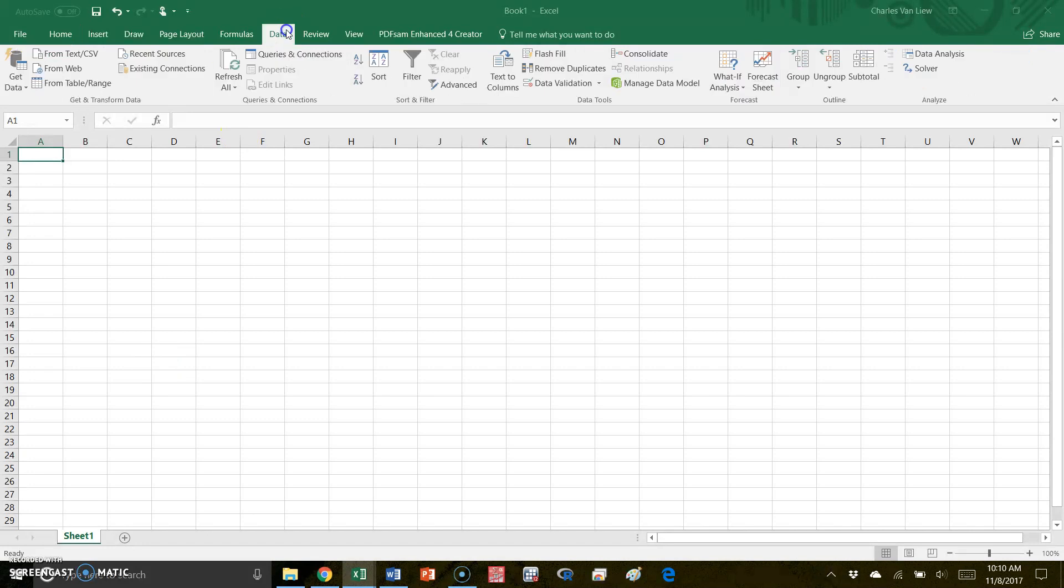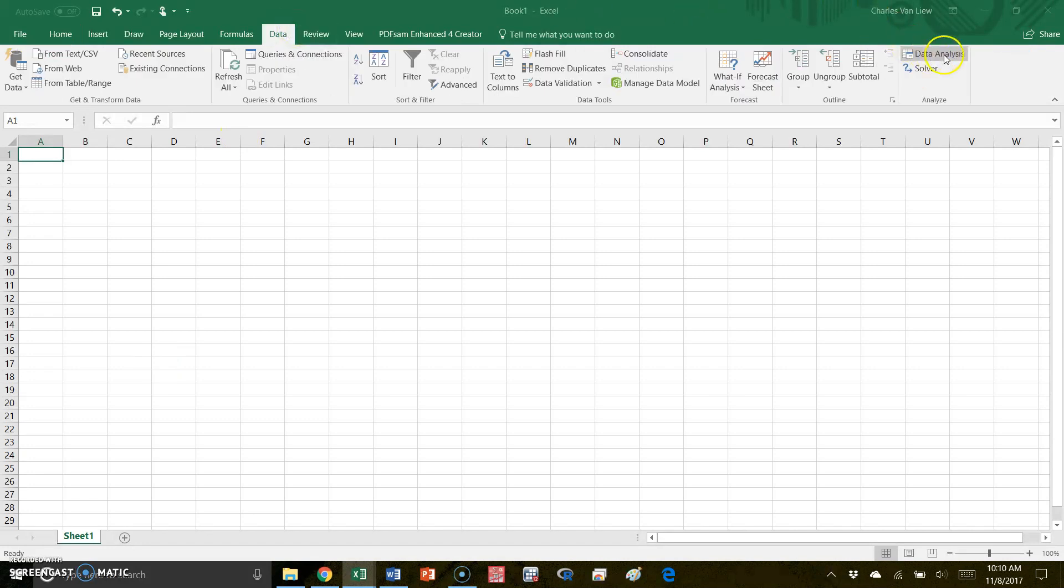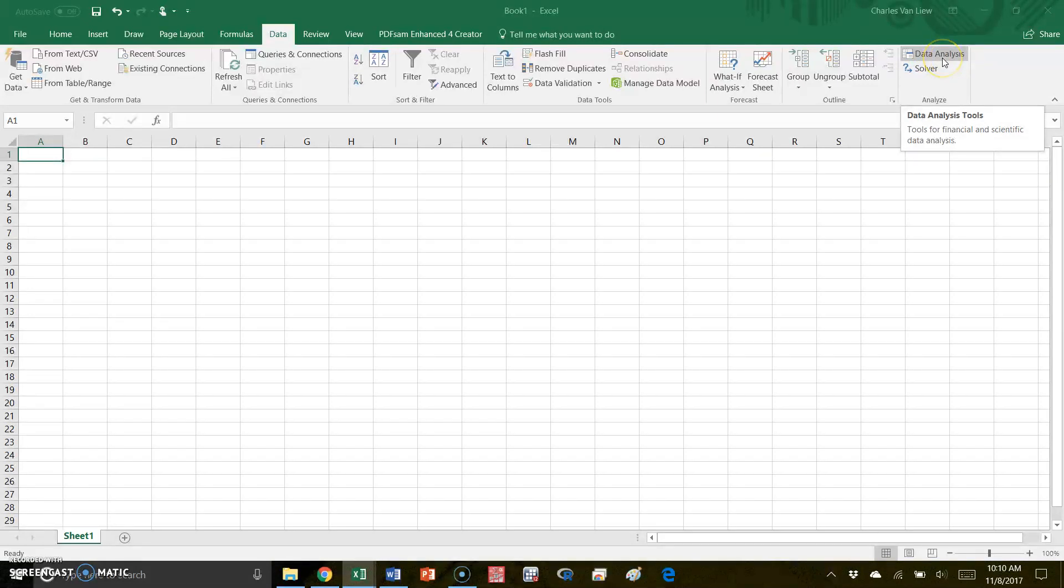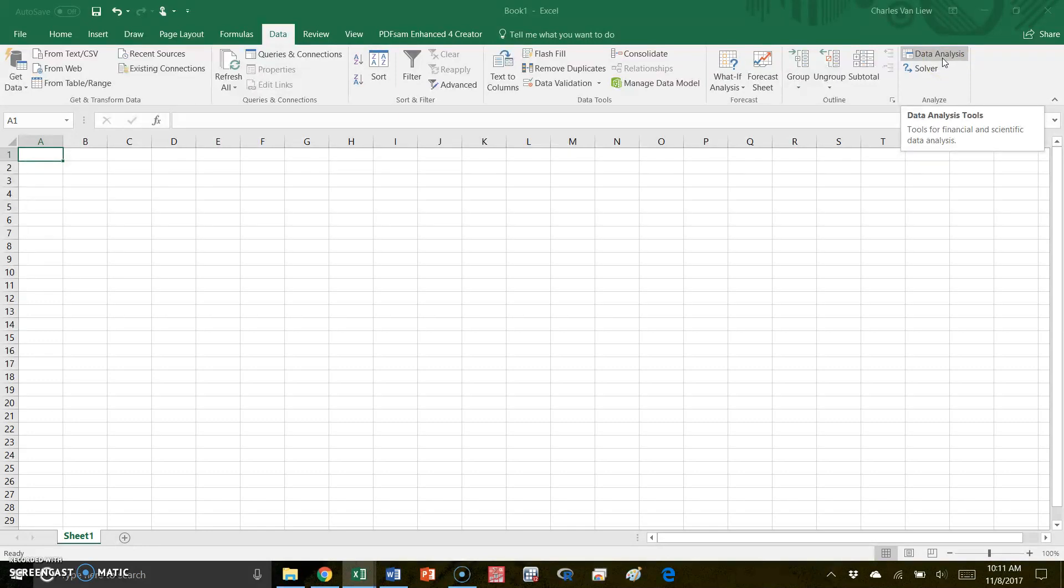So if you go to data, you see that in the top right corner, I have a data analysis option. Now it wouldn't surprise me if most of you probably do not have this option located in your Excel. We're going to make it so that you have this tool because it will be very useful.